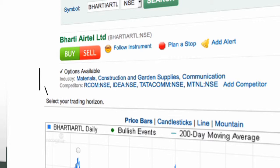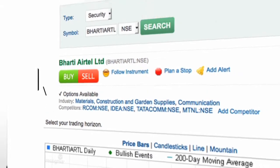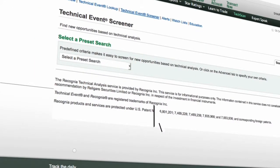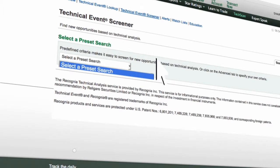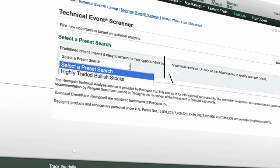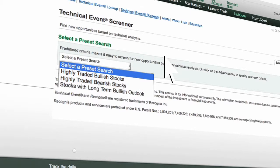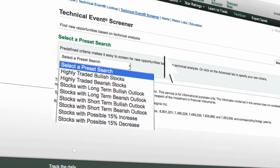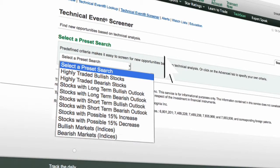Click on Buy or Sell to initiate a trade. Click on Technical Event Screener to find new opportunities based on technical analysis. Select a search option from: highly traded bullish or bearish stocks, stocks with long-term bullish or bearish outlook, stocks with short-term bullish or bearish outlook, stocks with possible 15% increase or decrease, and bullish and bearish markets.